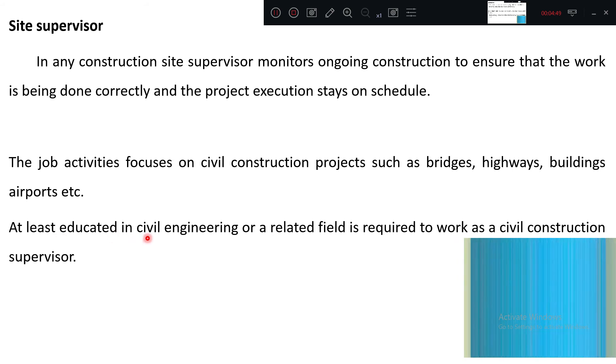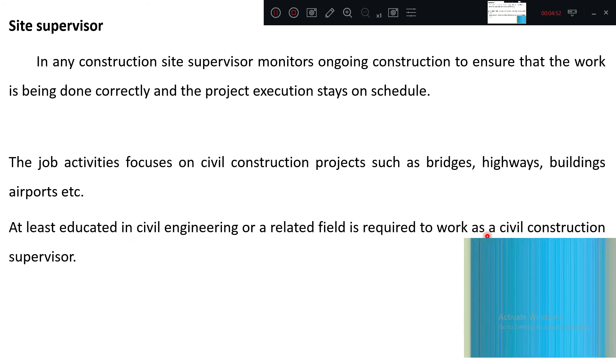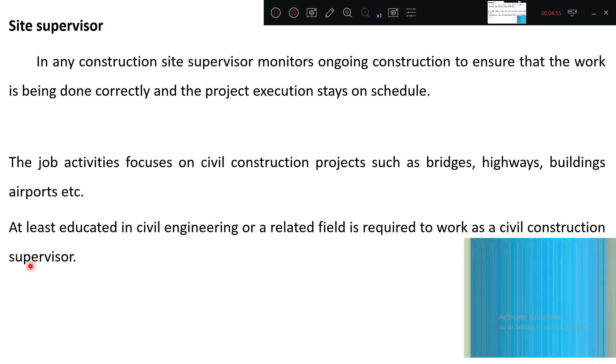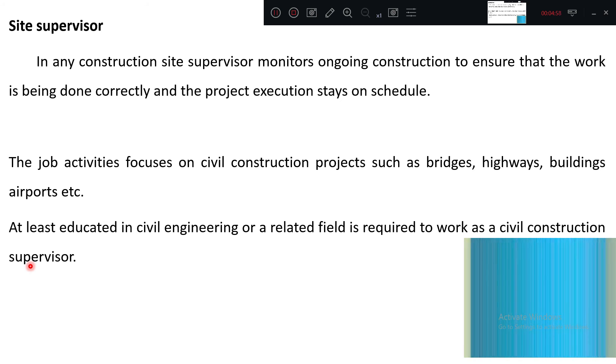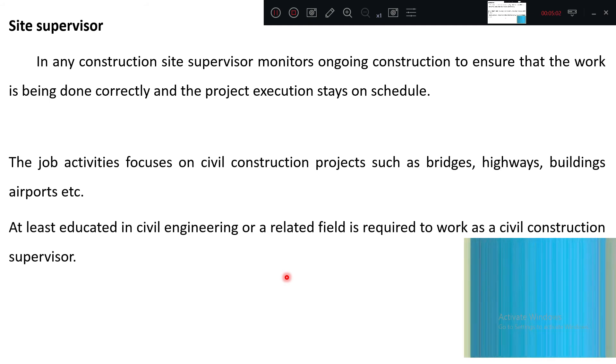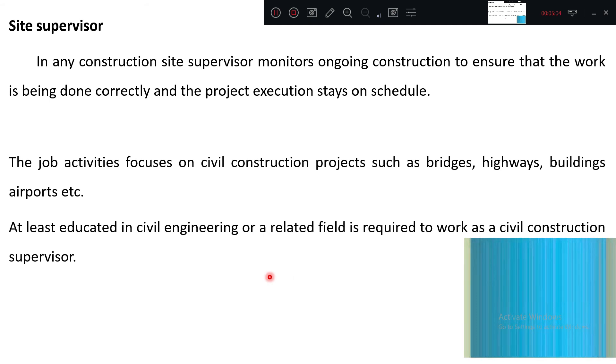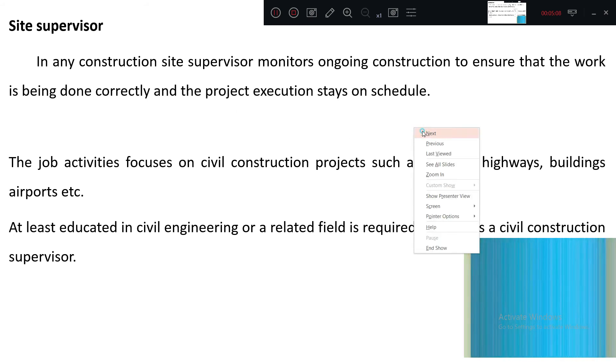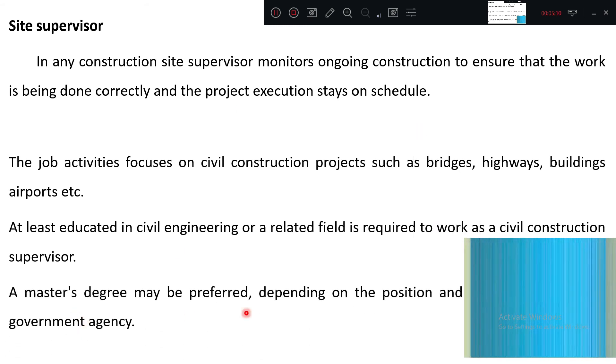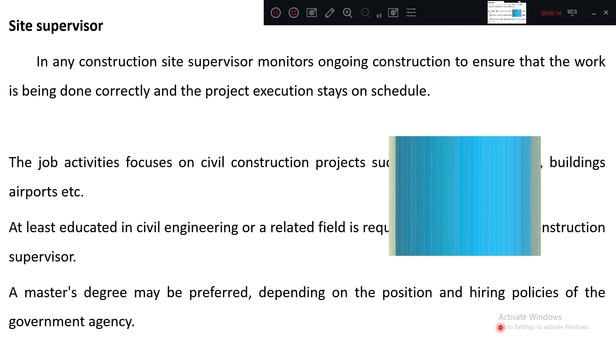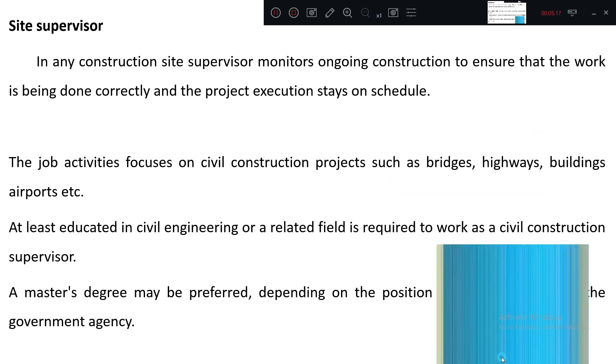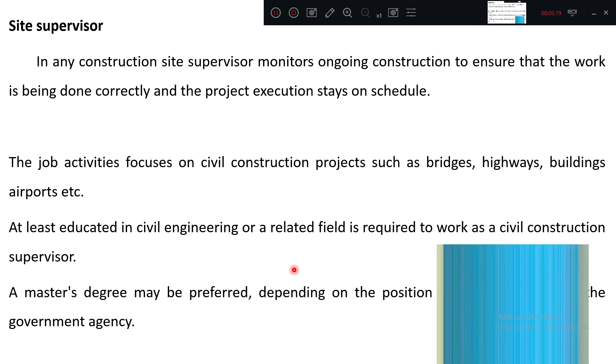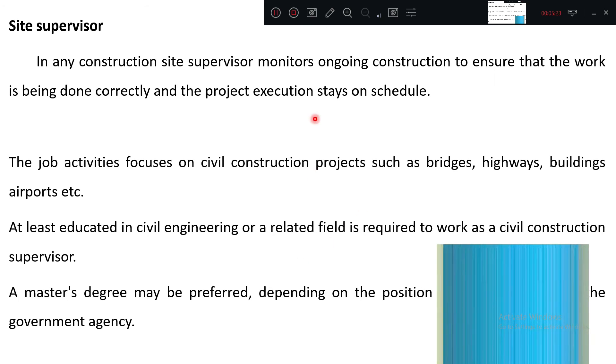At least educated in civil engineering or related field is required to work as a civil construction supervisor, meaning at least a diploma holder for civil engineer. He should have experience in the related field. A master degree may be preferred depending on the position and hiring policy of the agency.